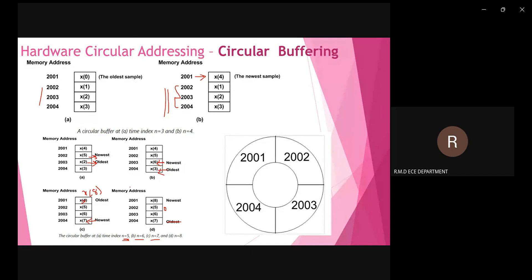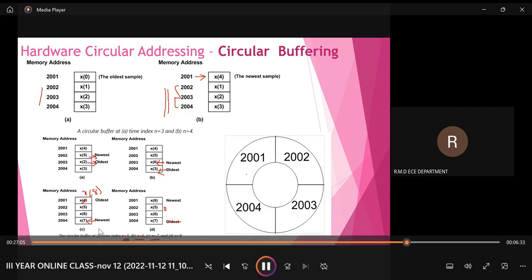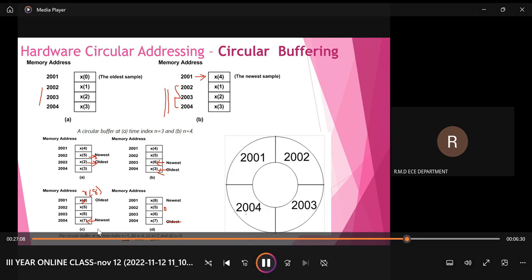For each increment in time base n, only one position is discarded and we get the new sample at that position, avoiding the other three time shifts. This results in increased speed of execution — this is circular buffering. From location 2001, after getting the new sample, 2004 becomes the oldest for the next time base, and that position can then be used for the next new sample, circularly.